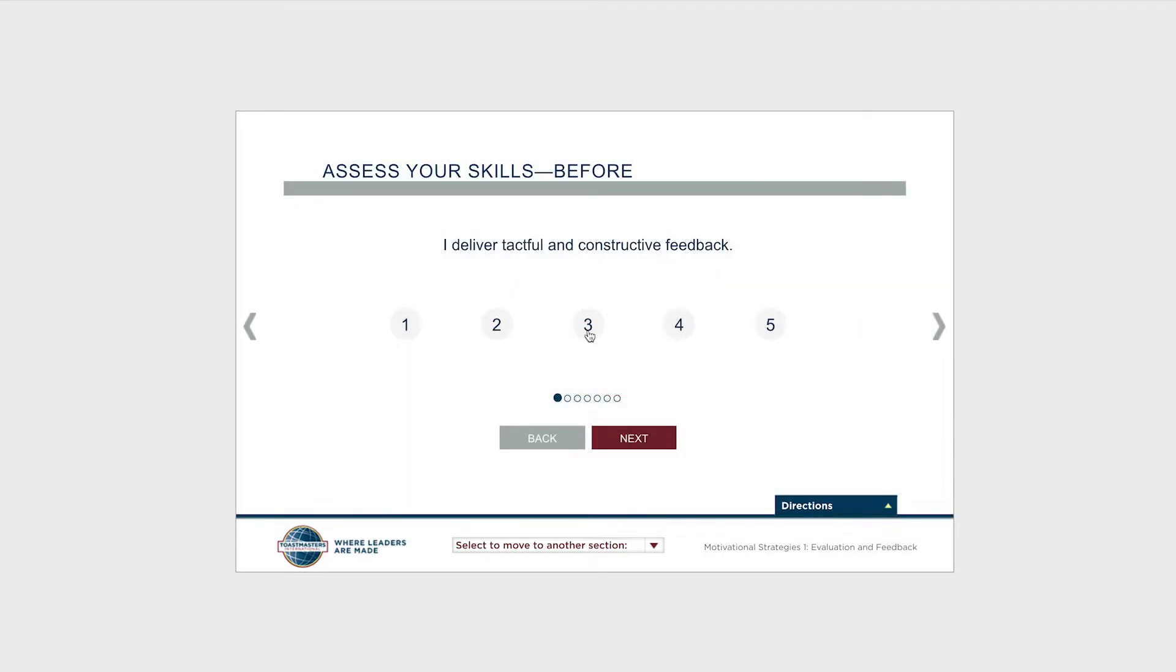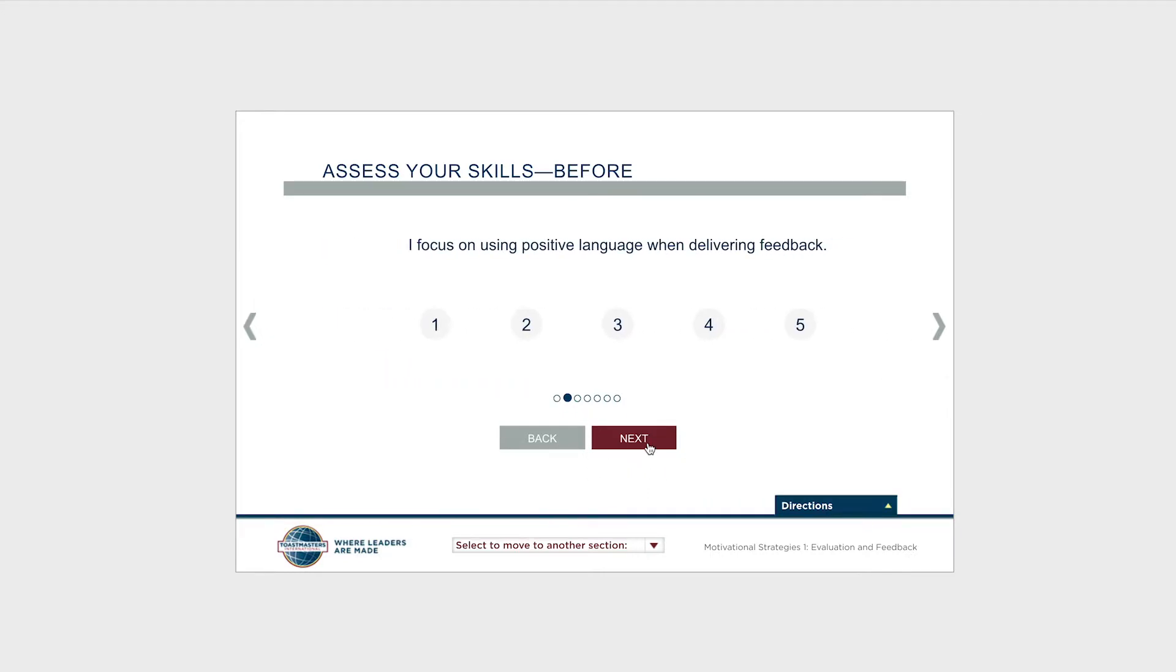Once you've rated yourself on the first statement, click Next, and you'll see a new statement slide onto the page.